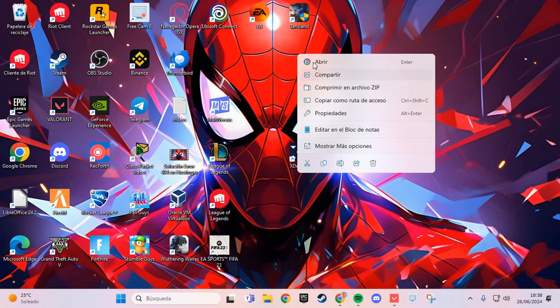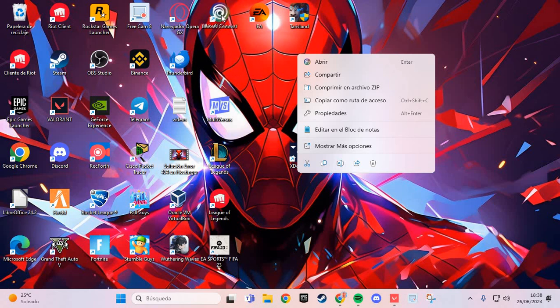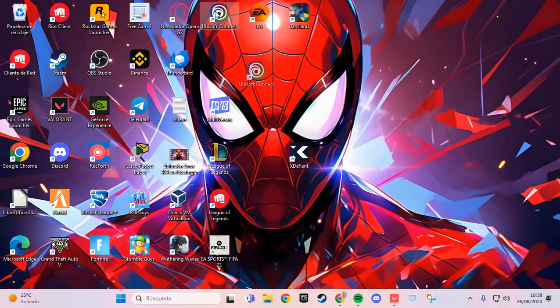And you go to open, and you open the Ubisoft Connect and you restart the Ubisoft Connect. And you solve the problem Bravo04. Bye bye.